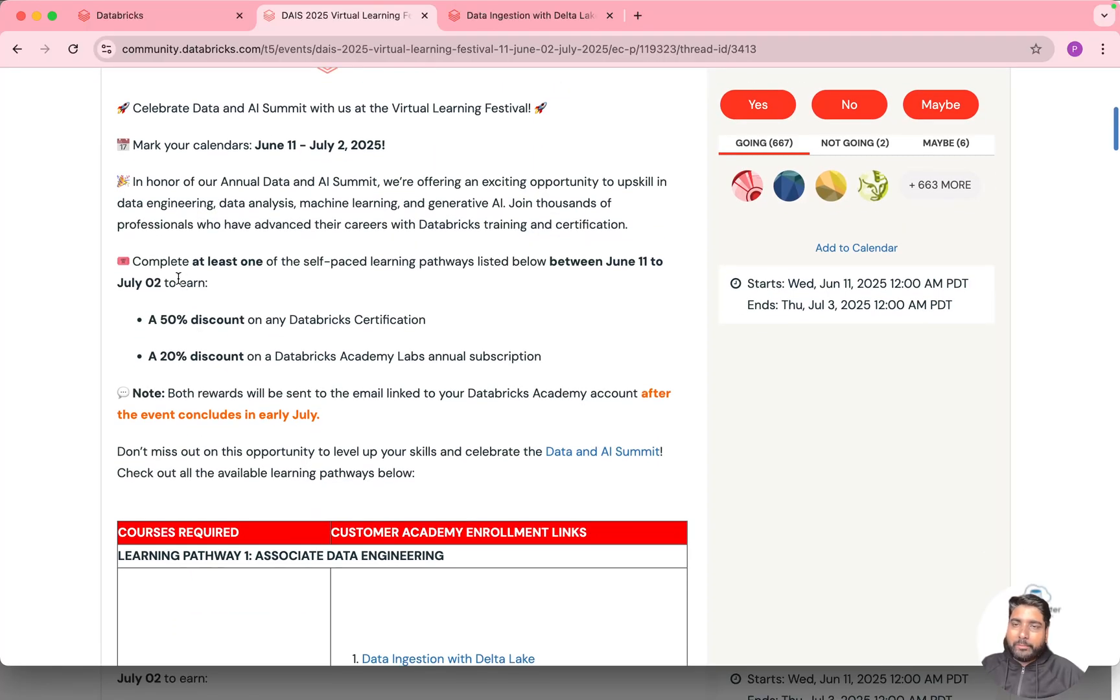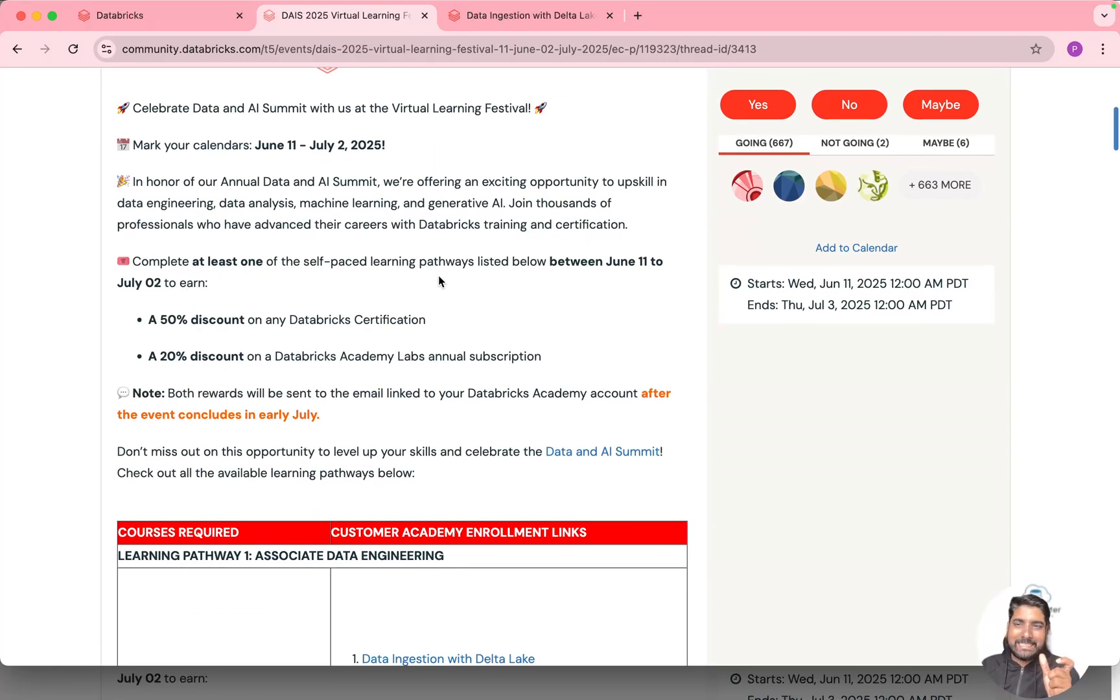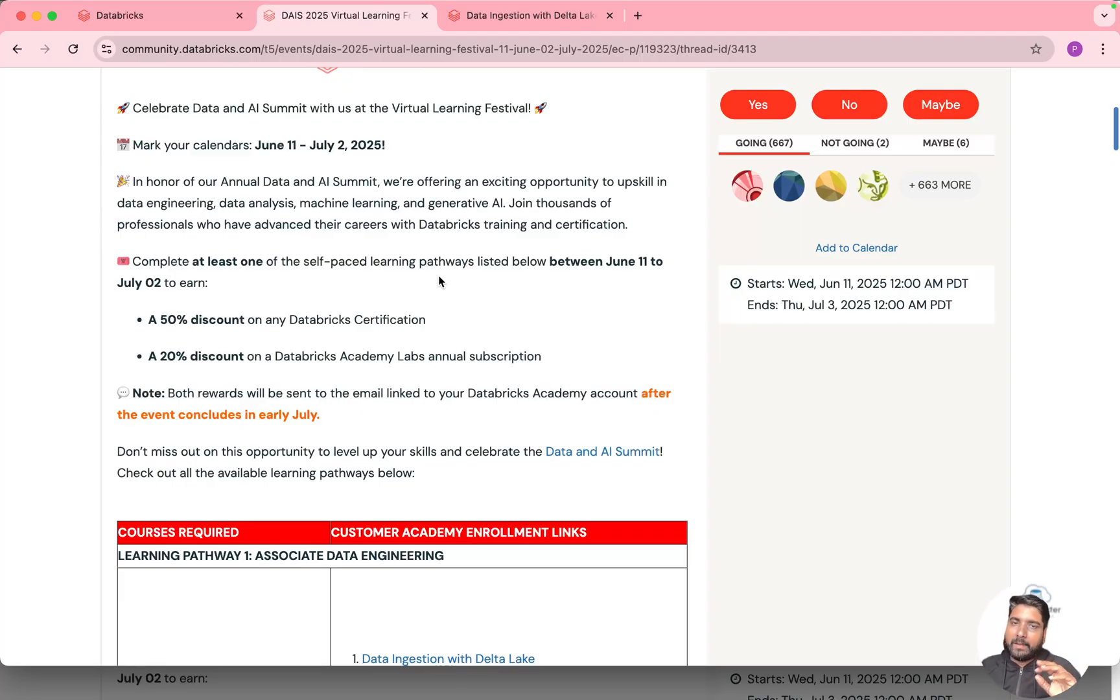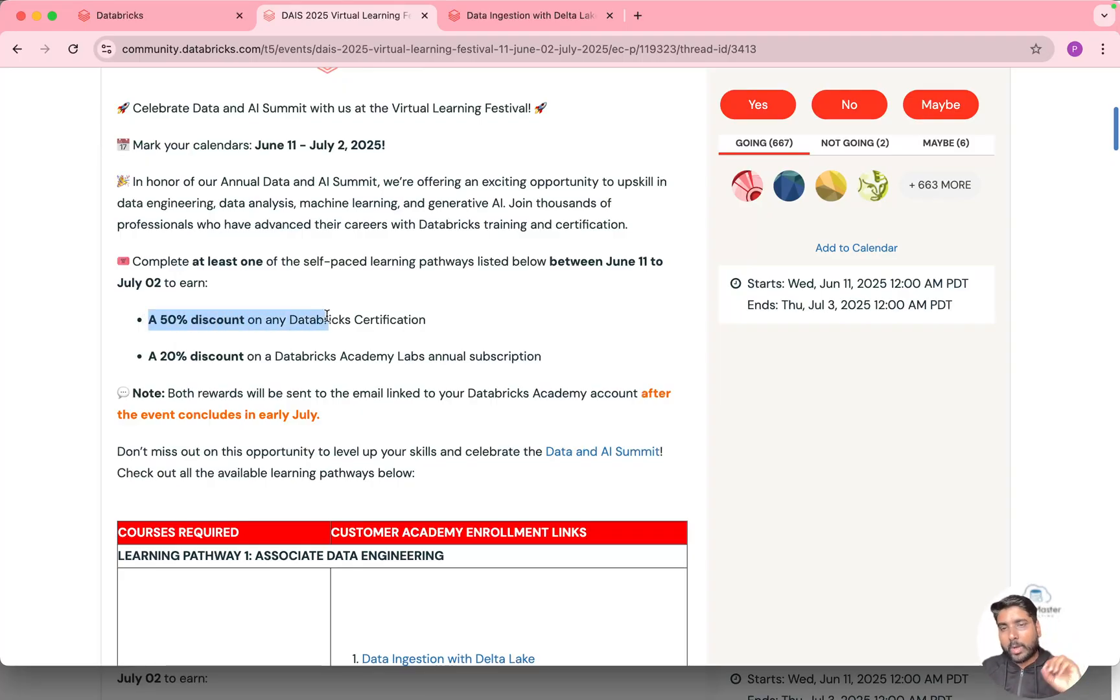So you have to complete at least one self-paced course between these dates, and after you complete it and after the 2nd of July they provide you a 50% discount on all the Databricks certification.